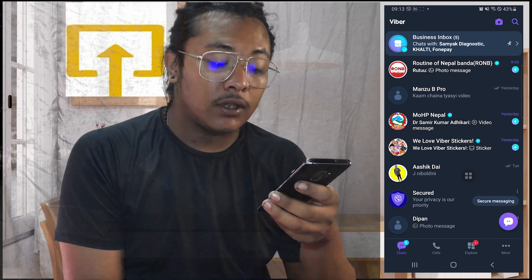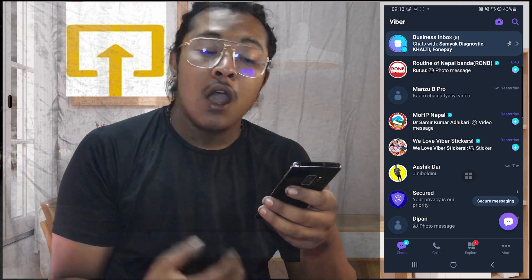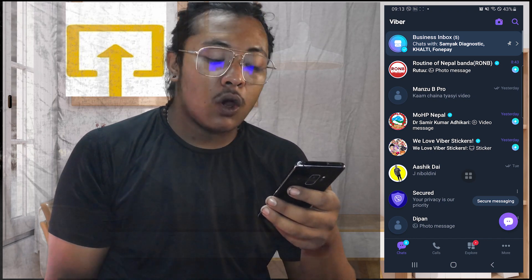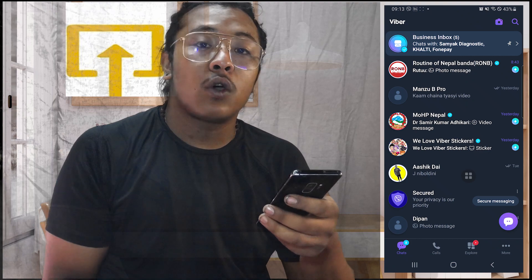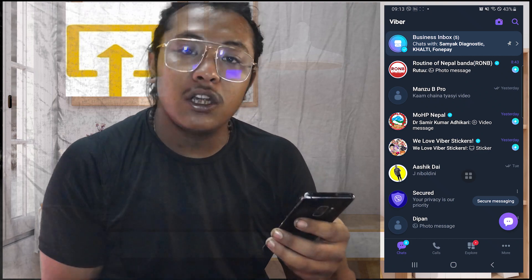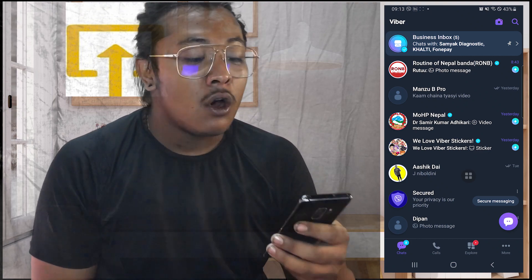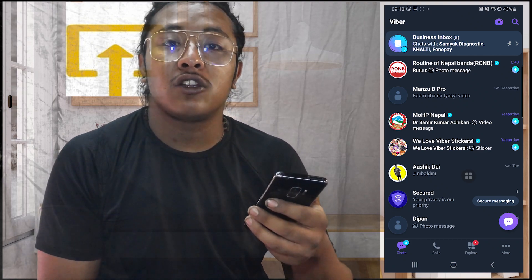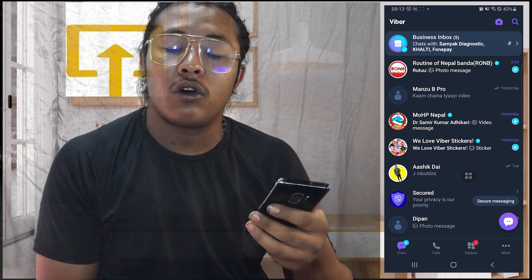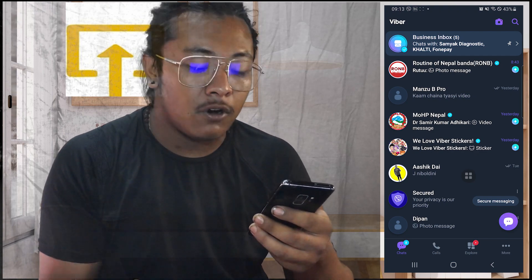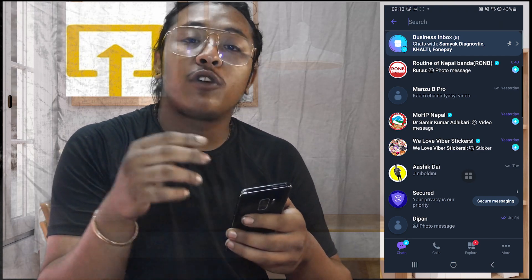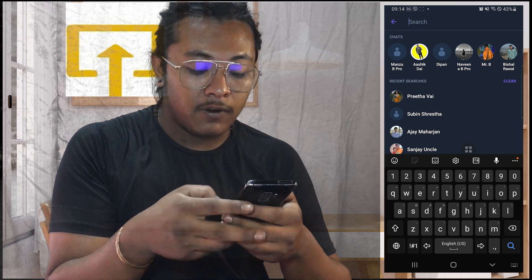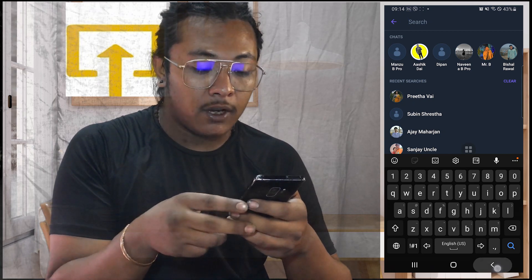In order to find the hidden chats on your Viber, you need to know the code that you assigned while hiding a chat. So now, to find your hidden chats on your Viber account, you'll need to search for that code on your mobile device.